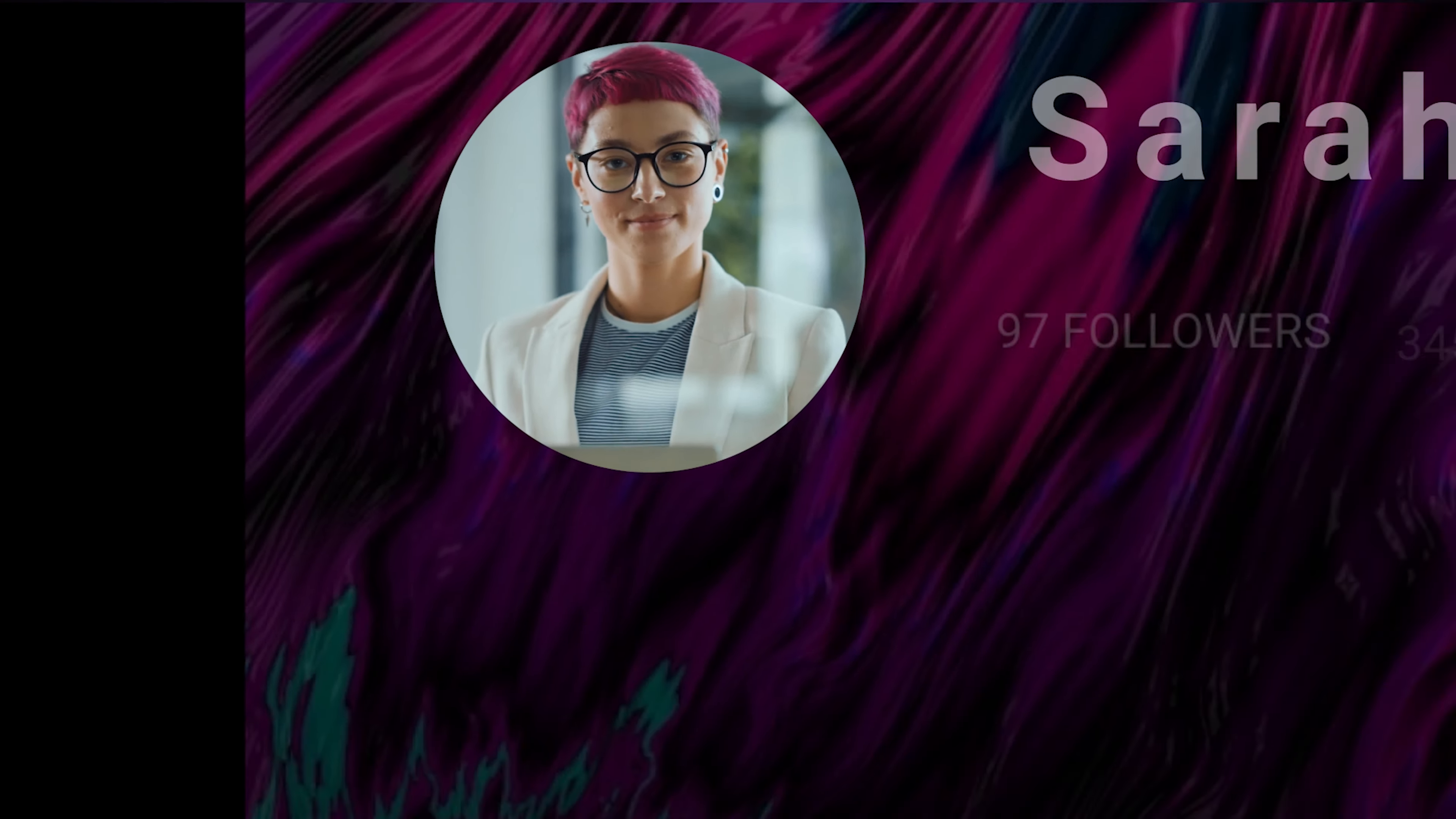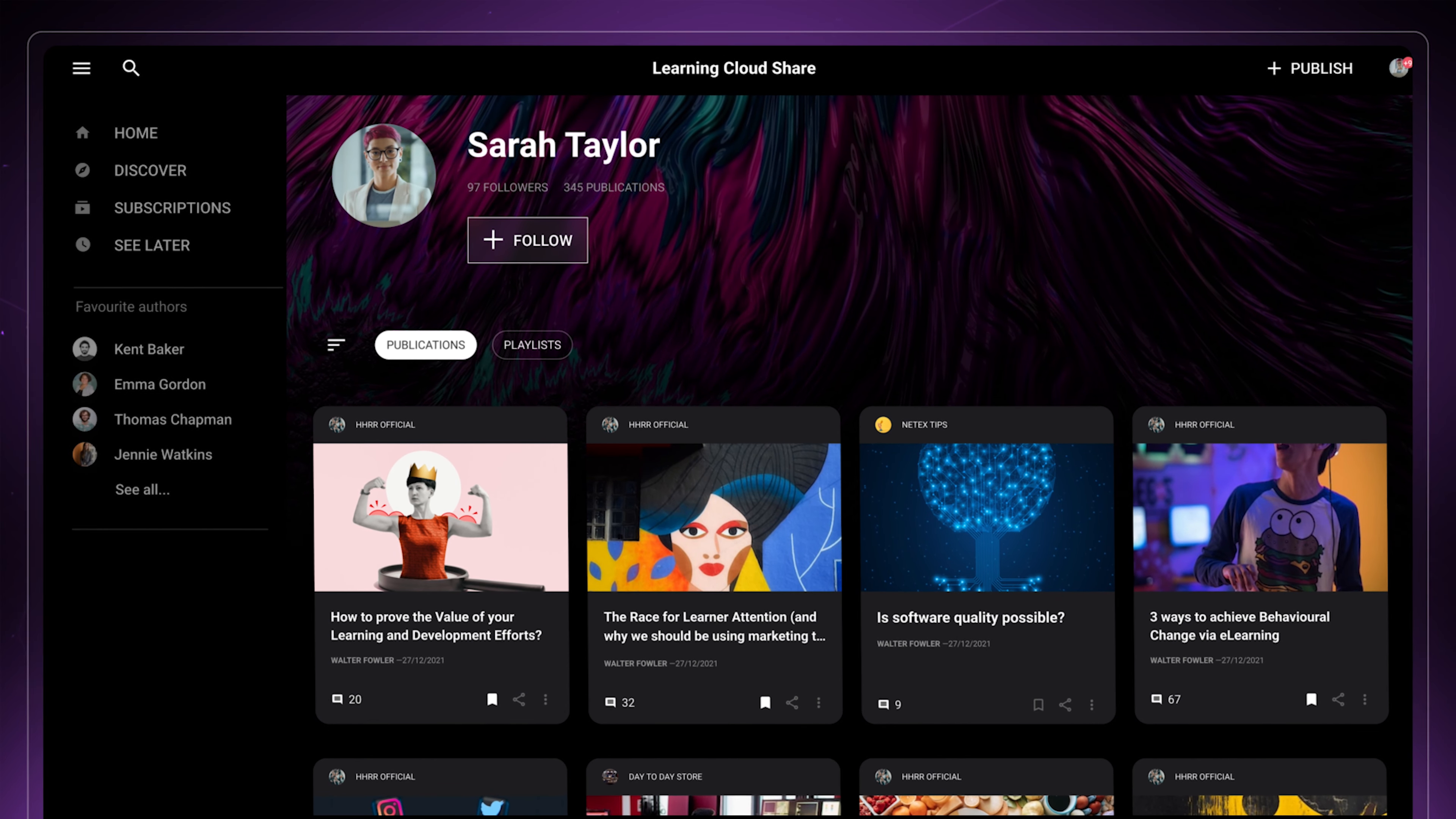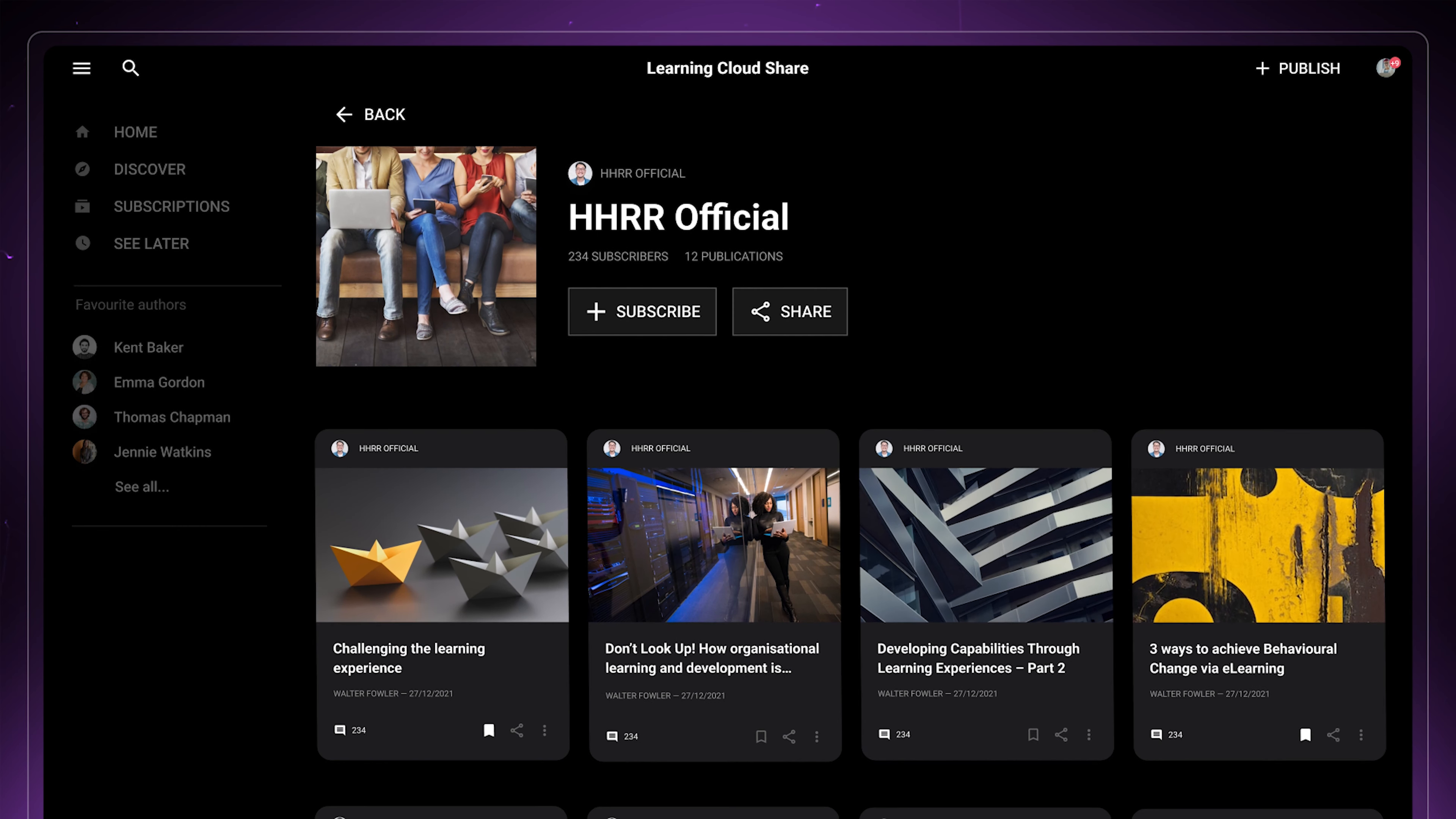With Learning Cloud Share, you can create a culture of continuous learning by providing relevant, up-to-date, user-generated, and easily accessible information. Discover new talent and share your expertise and knowledge with the entire organization.